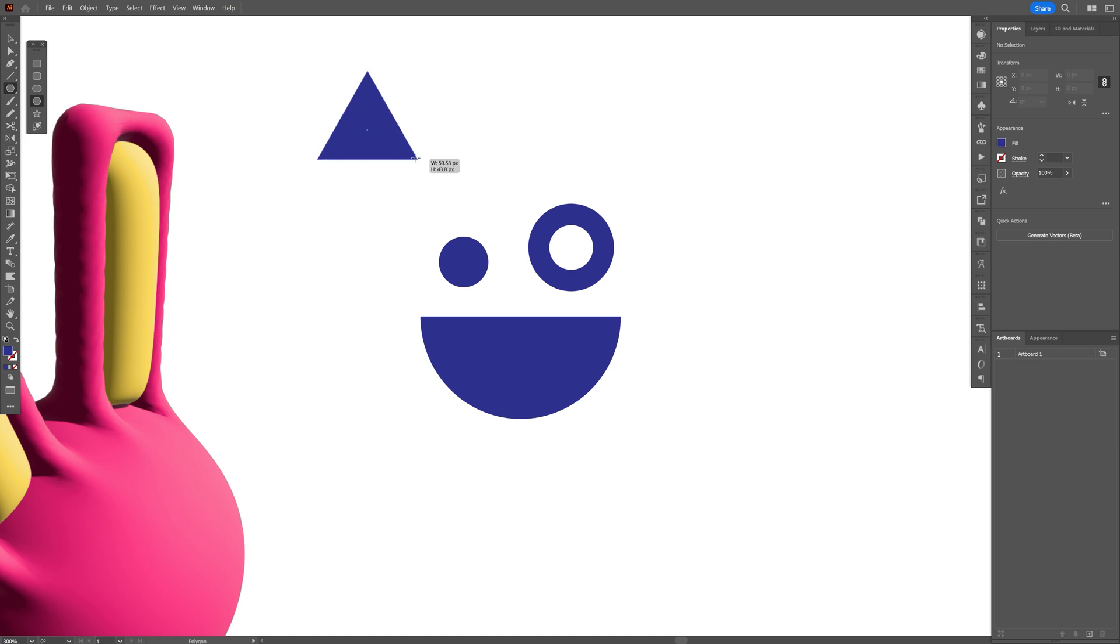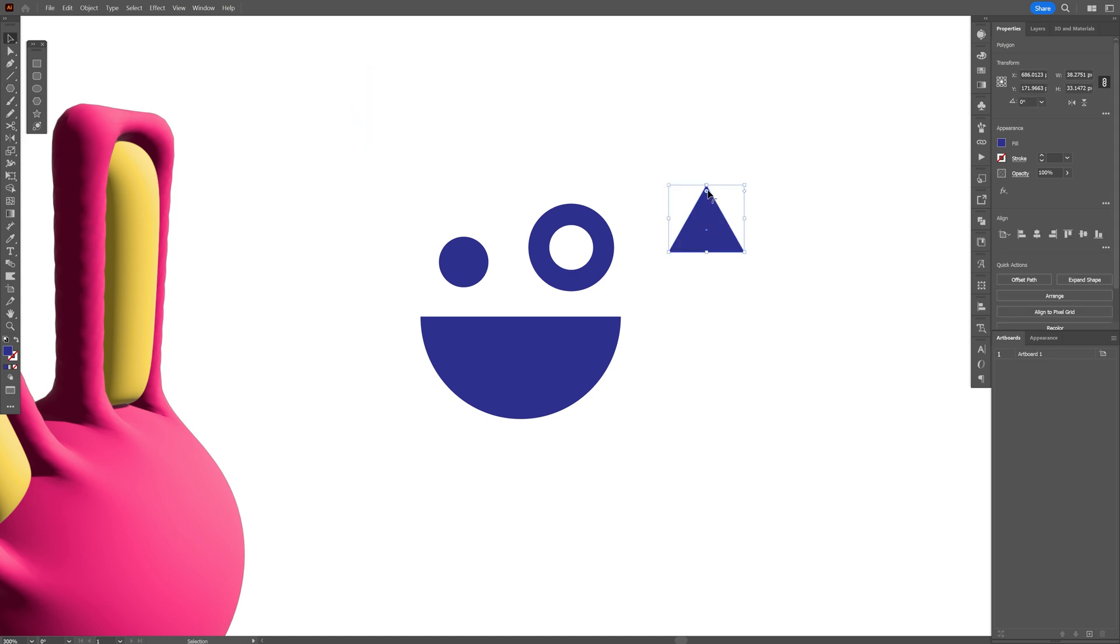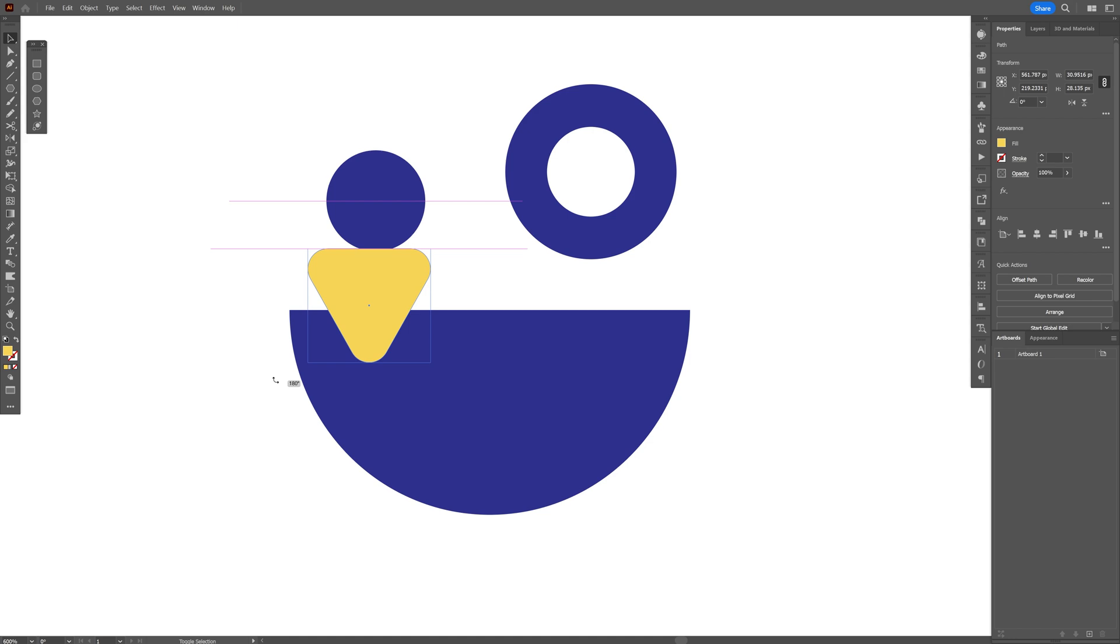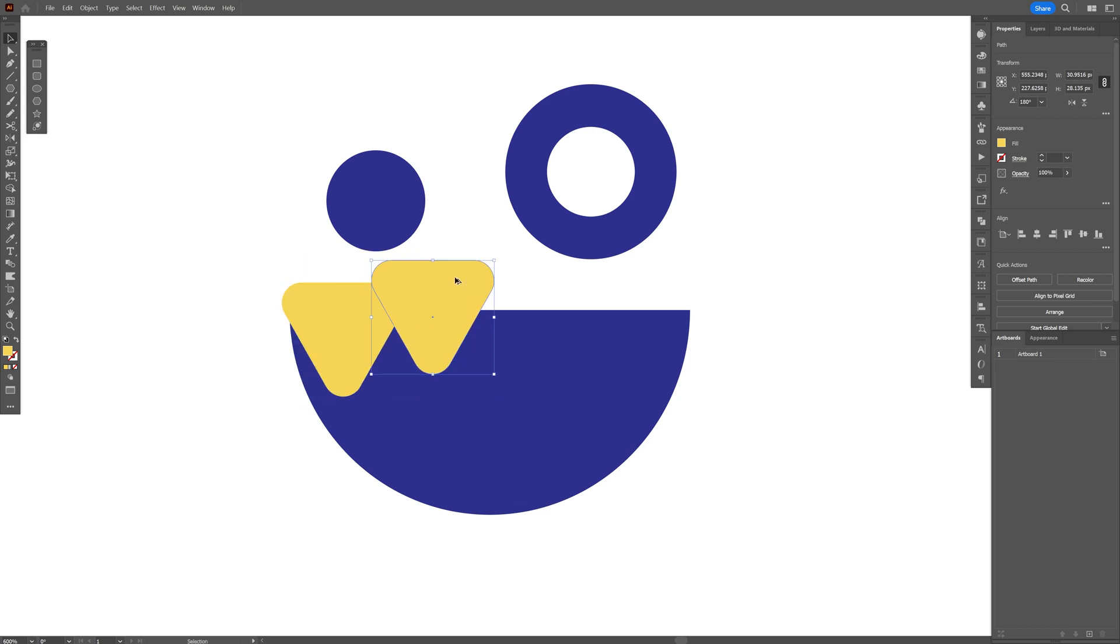I'm going to go to this little circle, bring it in, make it rounded, click on expand shape and just mount it in. Press and hold shift, rotate and place them in the mouth.